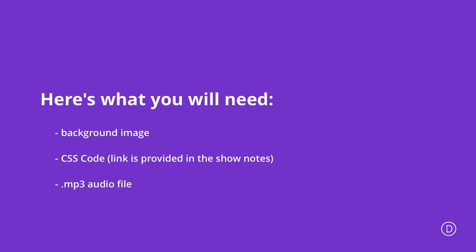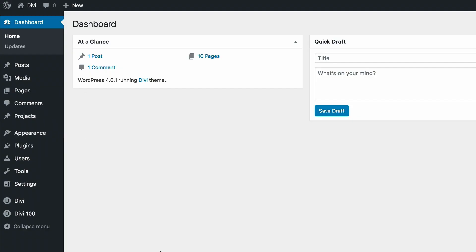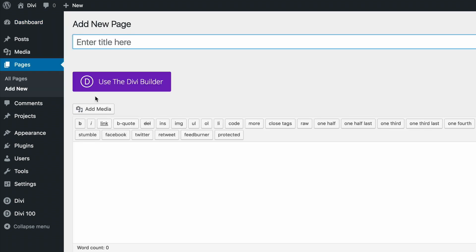To get started, I'm going to dive into my WordPress admin. I want to start off by adding a brand new page, so I'm going to go to Pages and then click on Add New. I'm going to call this page Audio 2.